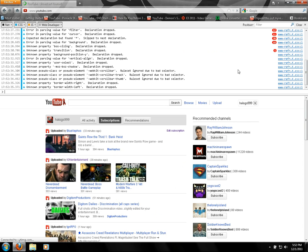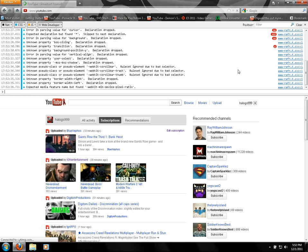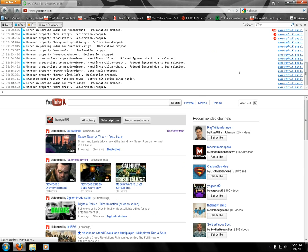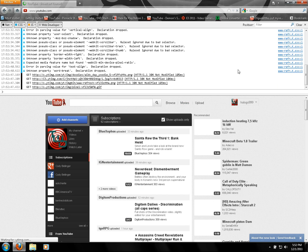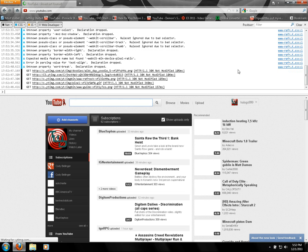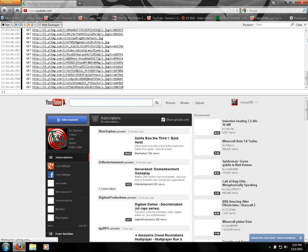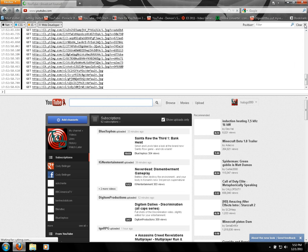You can find both of those codes in the description. One of them will be under 'revert back to old YouTube' and the other one will be 'go to new YouTube,' just in case you didn't like the revert back or just wanted to test it.